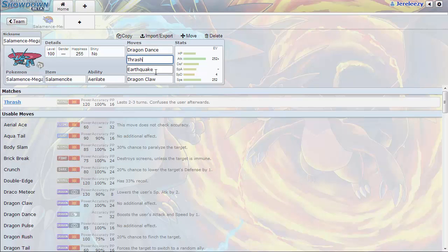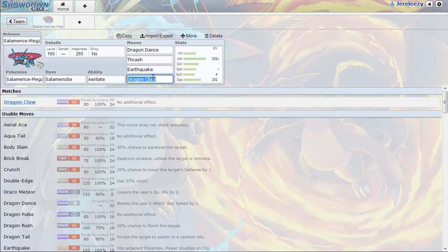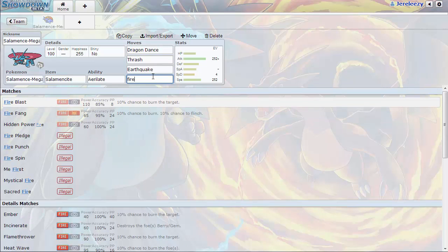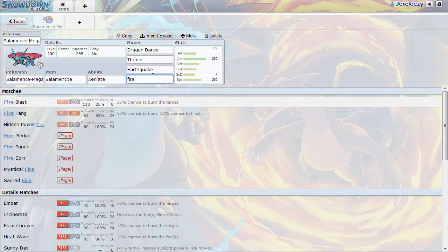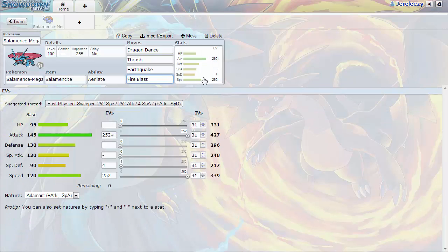If you want to assess the threat of Ferrothorn, you can change Dragon Claw for Fire Blast.